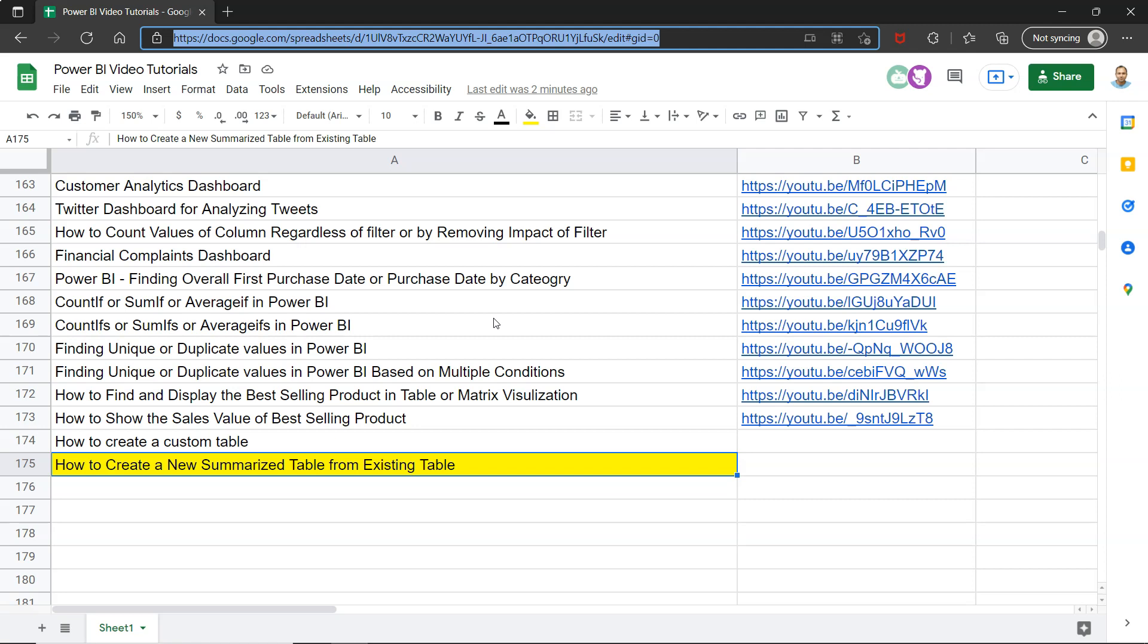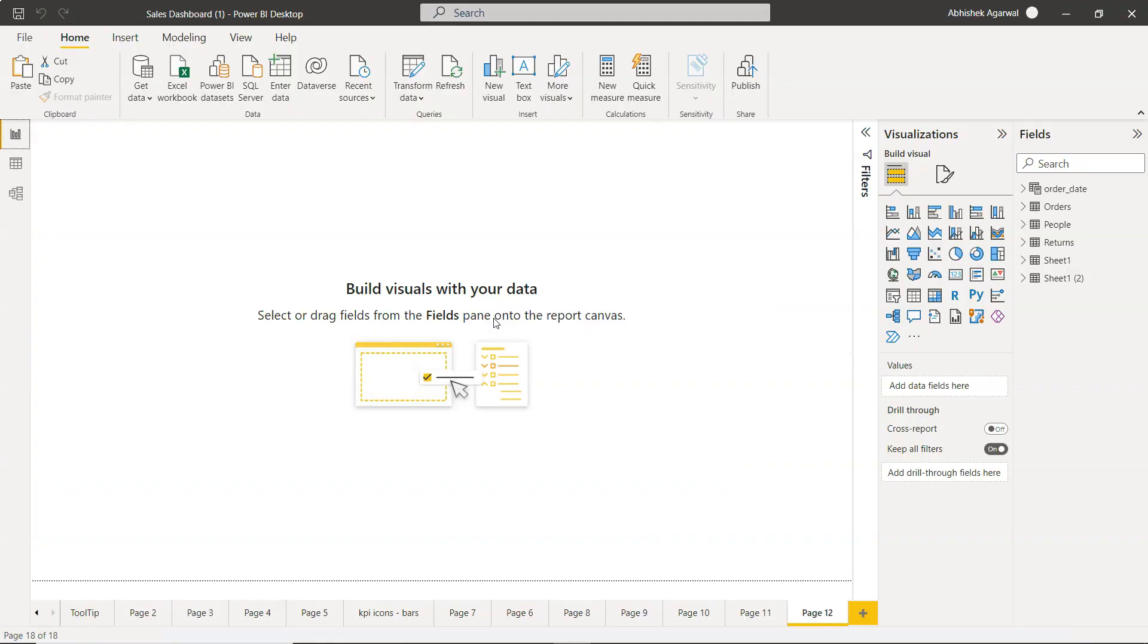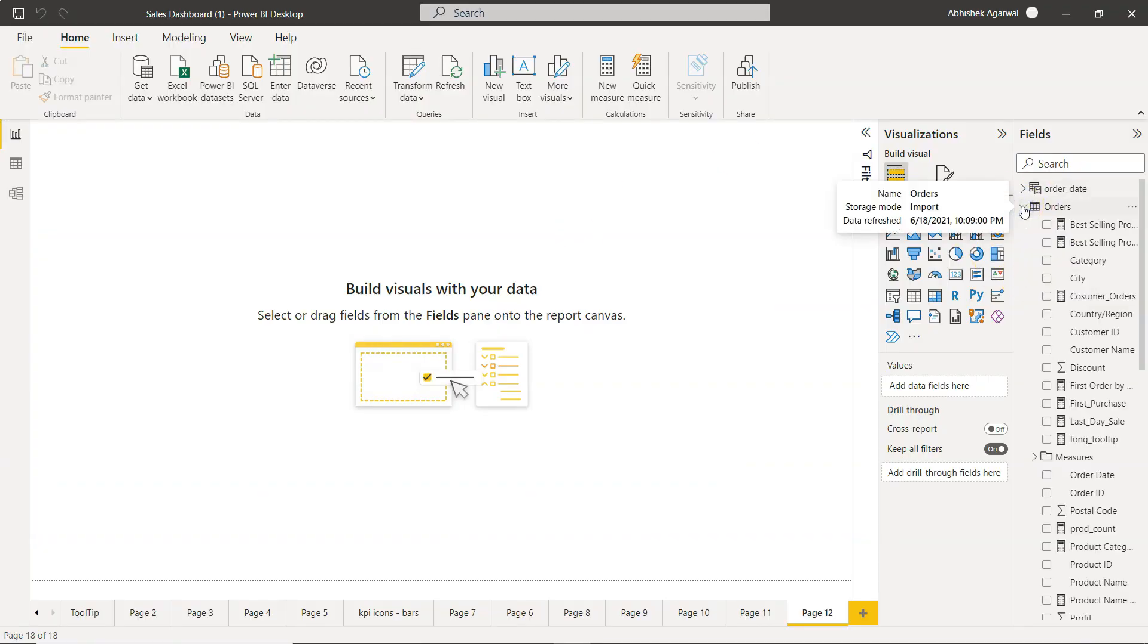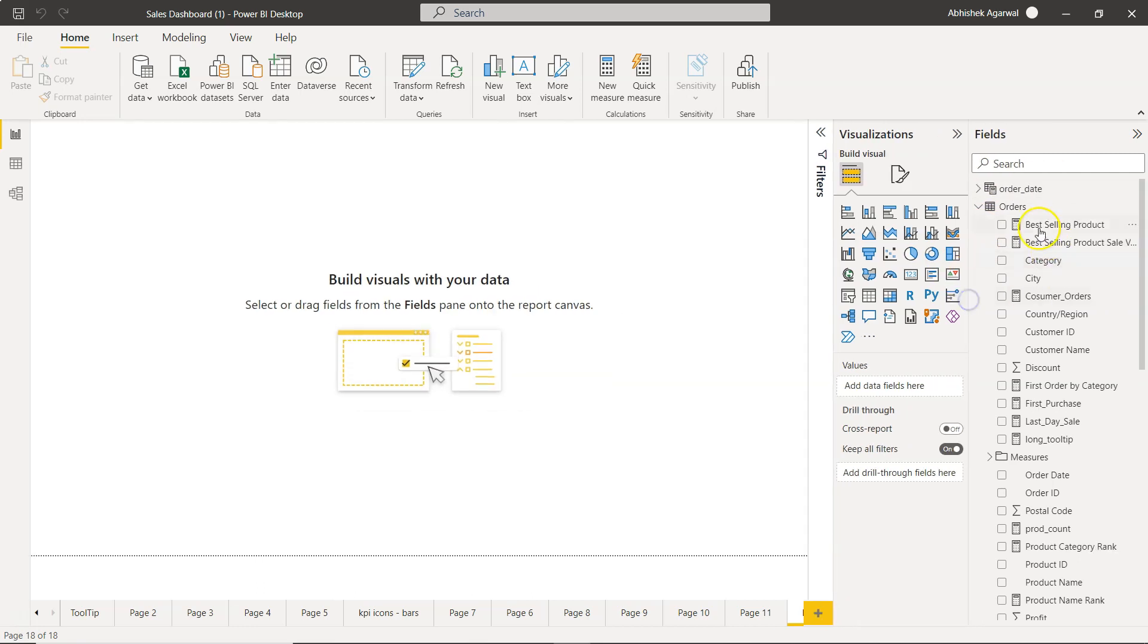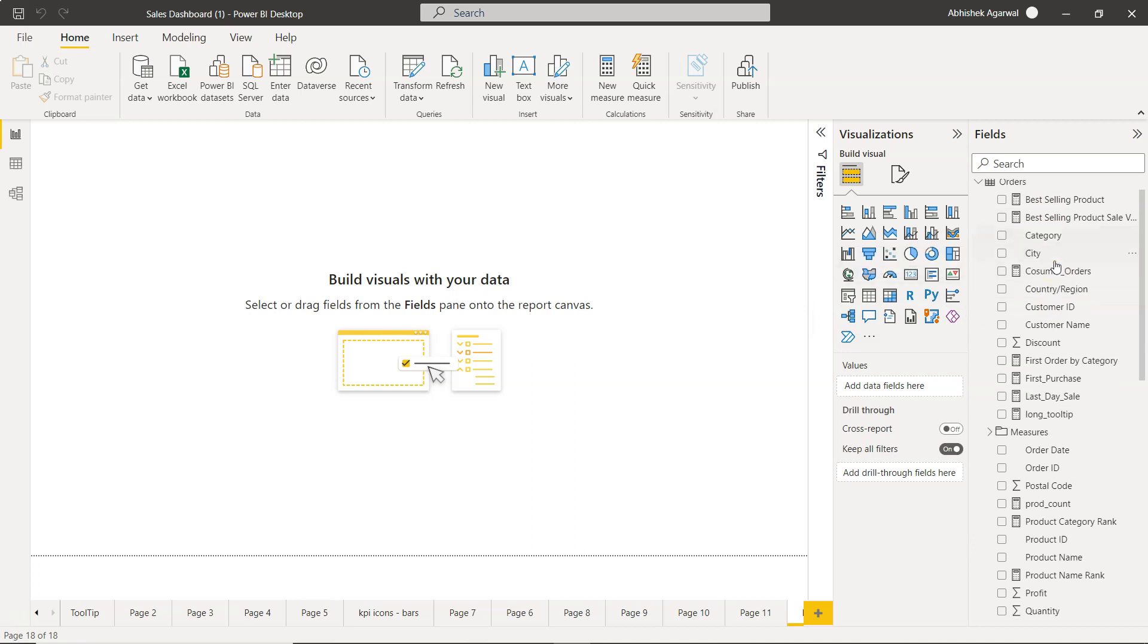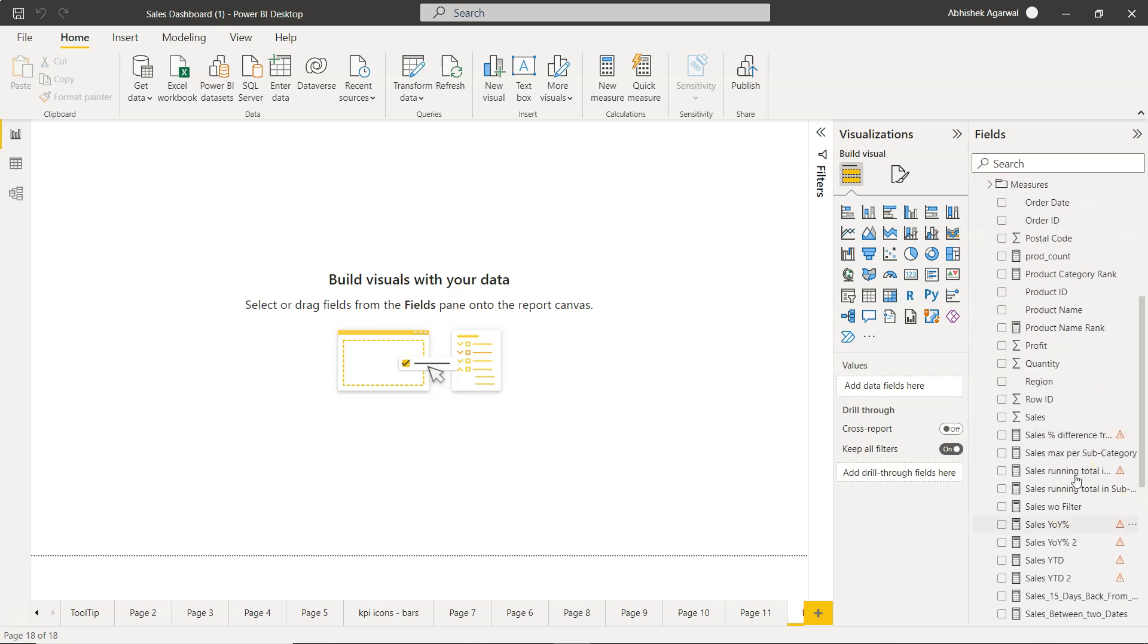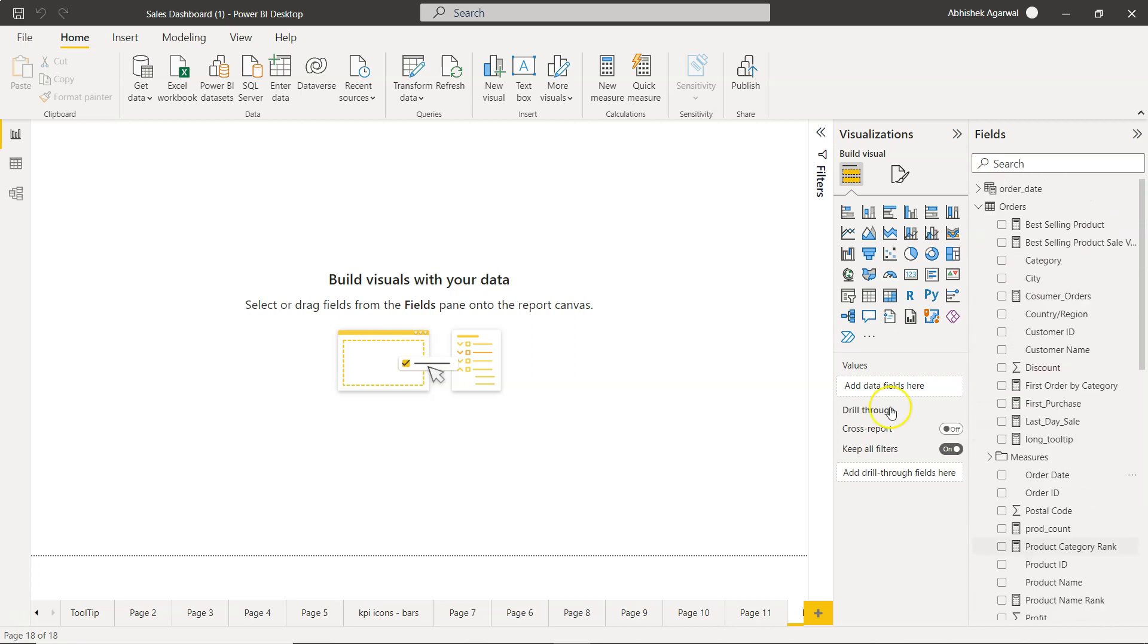Alright, with that information, let me go to Power BI. So again, the situation is very simple: you have this huge table and for certain reasons you want to create a separate table for, let's say, a category or regional sales or segment sales and things like those.